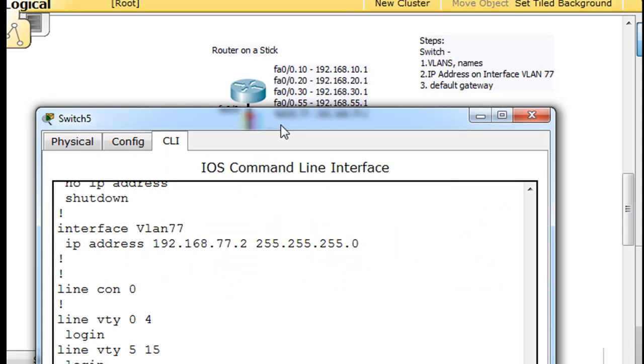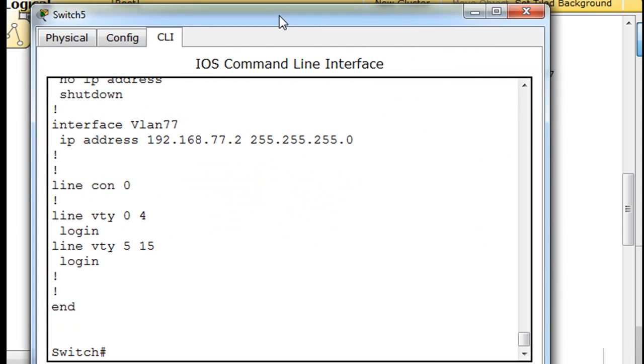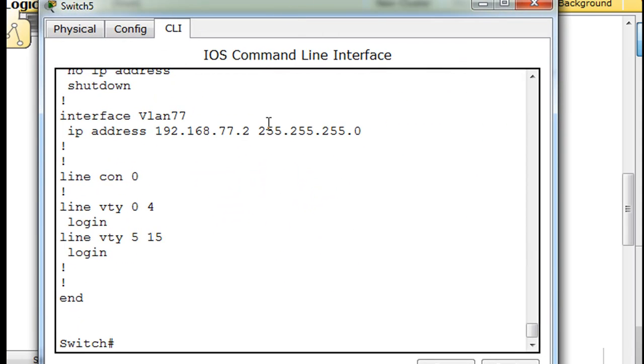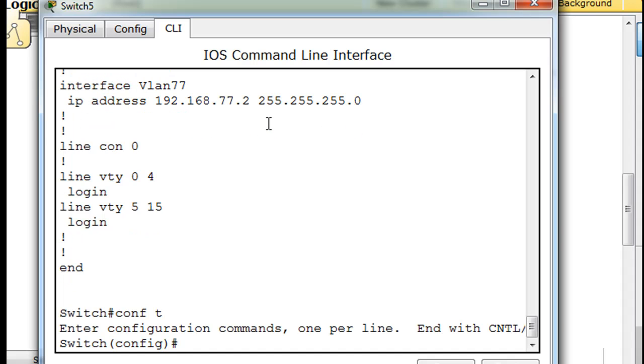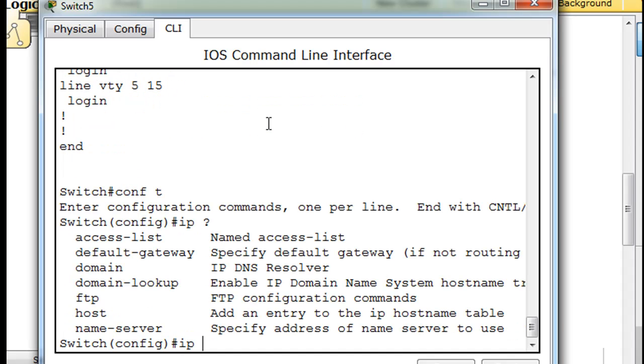And we'll type in IP, and then a space, and then a question mark, and then you can see there it is, default gateway.